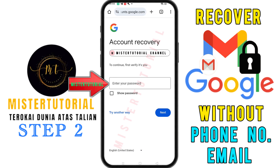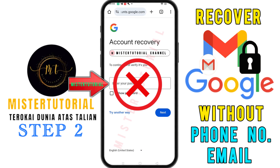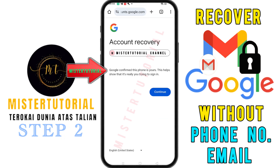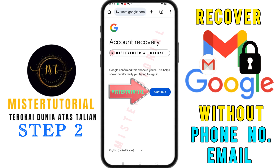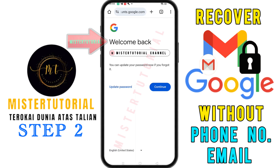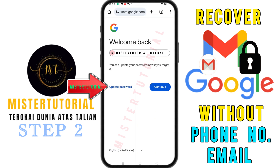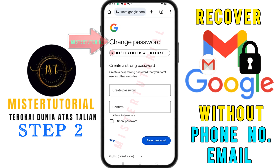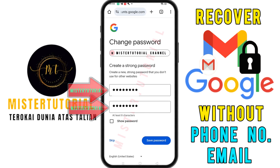Next, you'll be asked to enter your Gmail password. But since you've forgotten it, tap try another way again. Now you'll see the account recovery screen with a message at the bottom saying 'Google confirm this phone is yours,' which means you've successfully logged into your email account. Tap on continue and you'll see the welcome back screen. Here, you can update your password. Tap on update password and you'll be taken to the change password screen. Create your new Gmail password, then tap save.